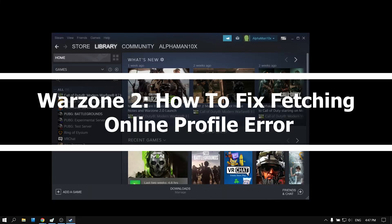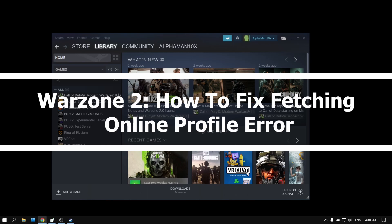Hello everyone, welcome to How To Browser YouTube channel. In this video I'll show you how to fix the fetching online profile error in Warzone 2.0. I'll try my best to help you fix this problem.